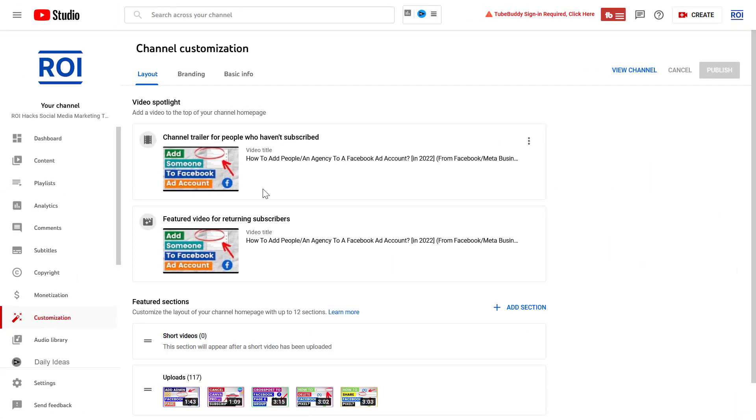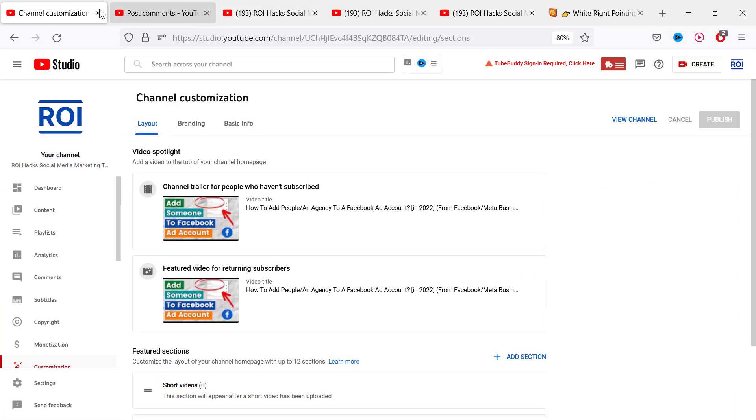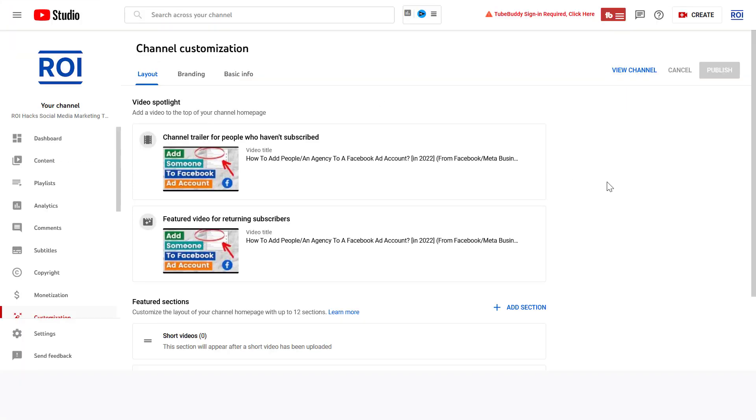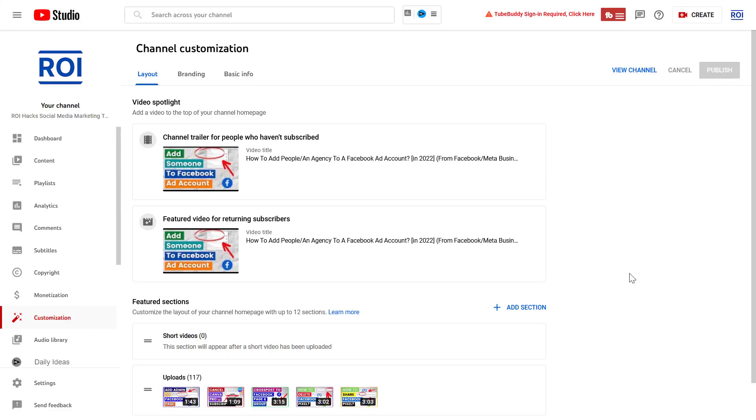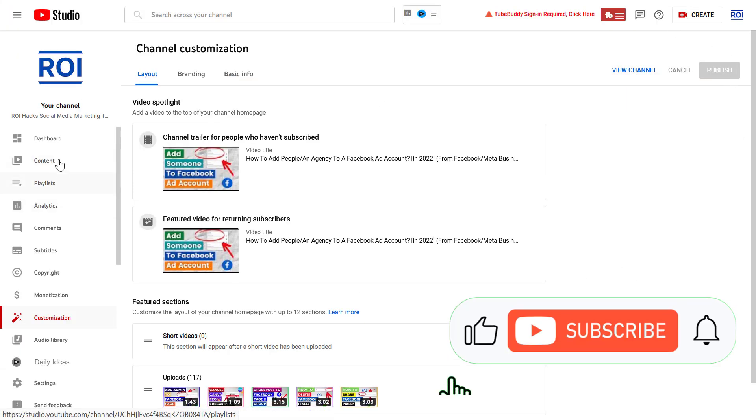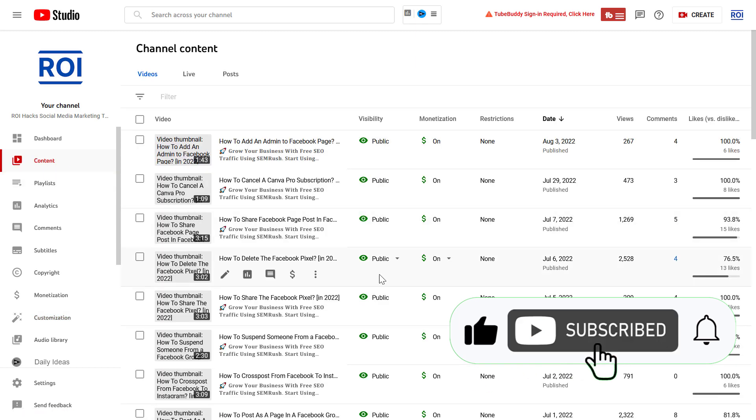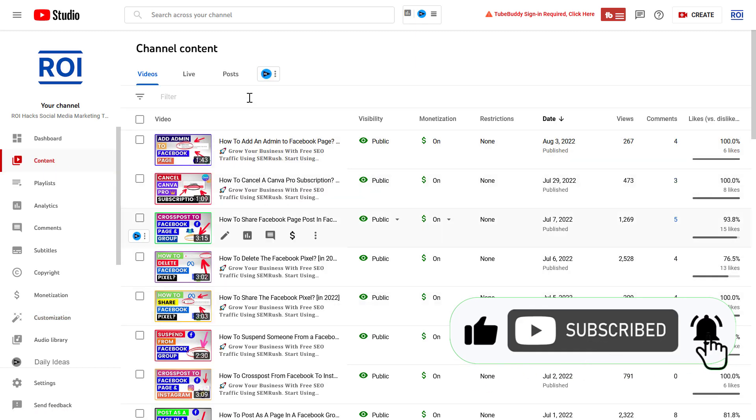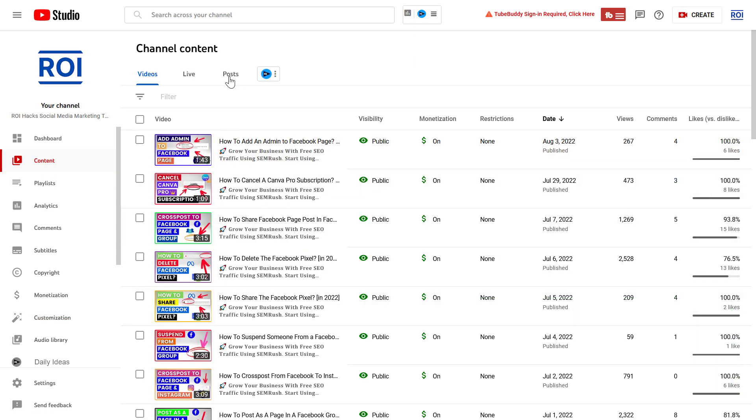So if you want to edit a community post, it's really easy to do. All you have to do is open up YouTube Studio at studio.youtube.com, sign into your YouTube channel account, and on the left click on the content tab. Here you're going to see all of your videos.